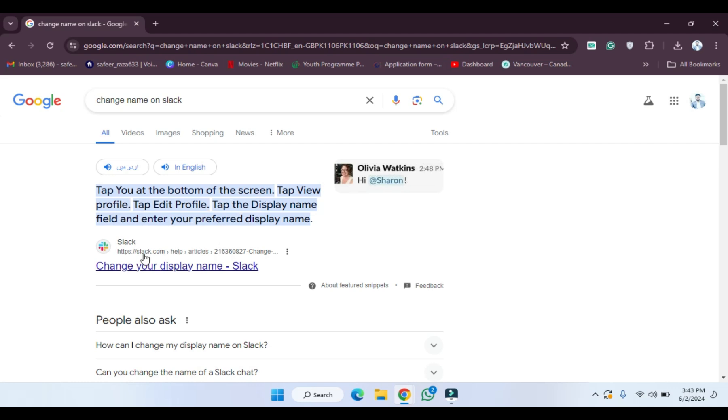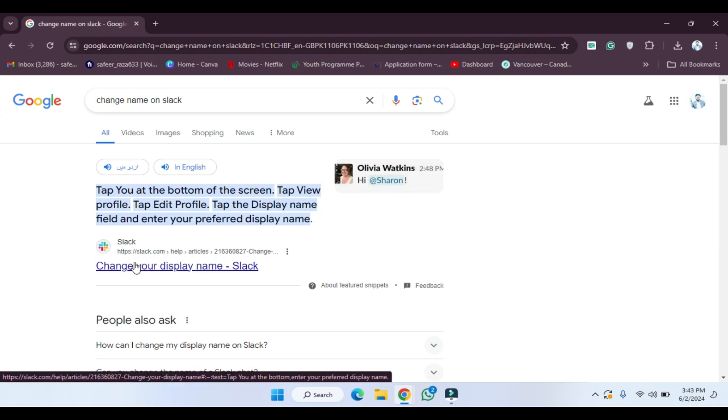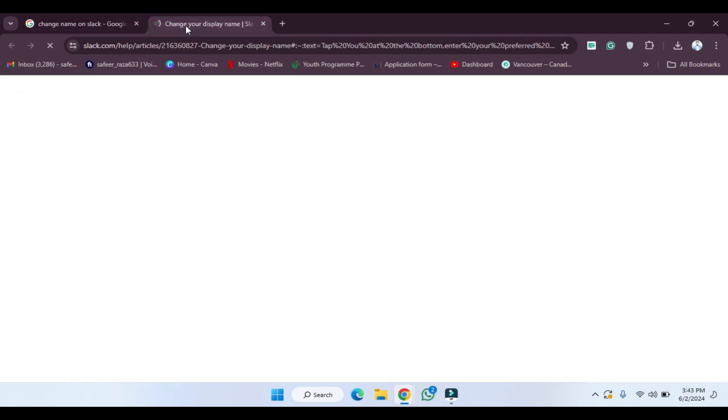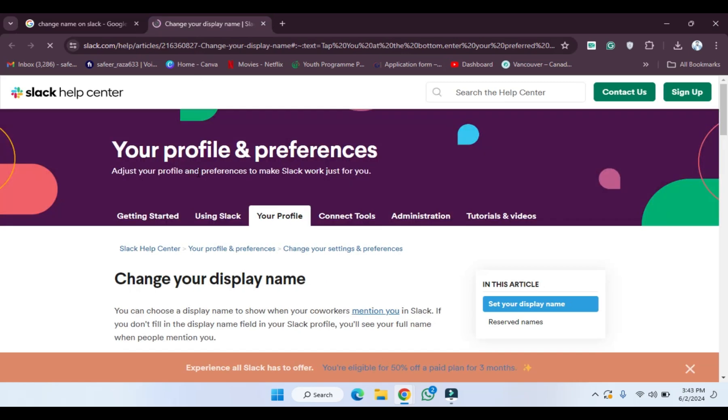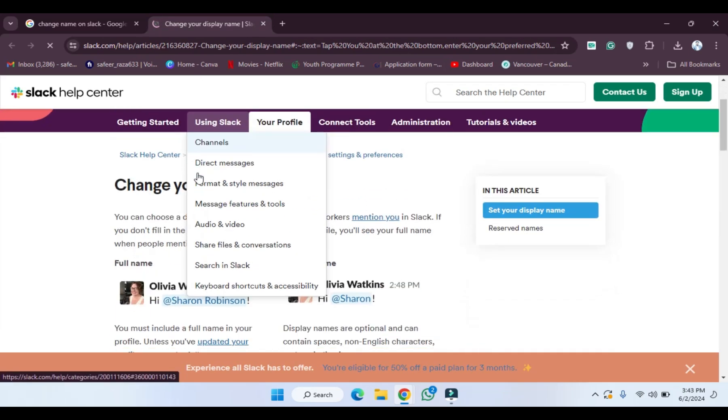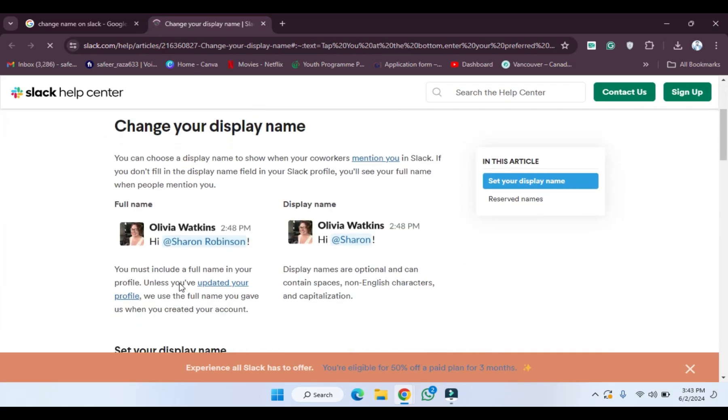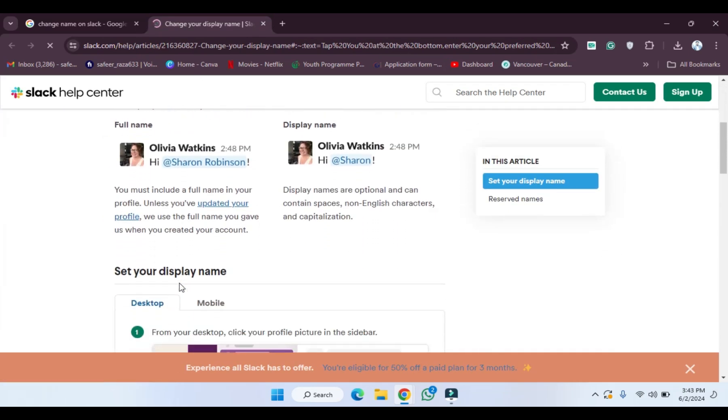If you want to open this link, this is provided by the officials of Slack, so I'm going to open this link. After opening this link, we have to click on this. As you can see, they have also provided a solution that how we can change the display name. They have provided the screenshots as well.